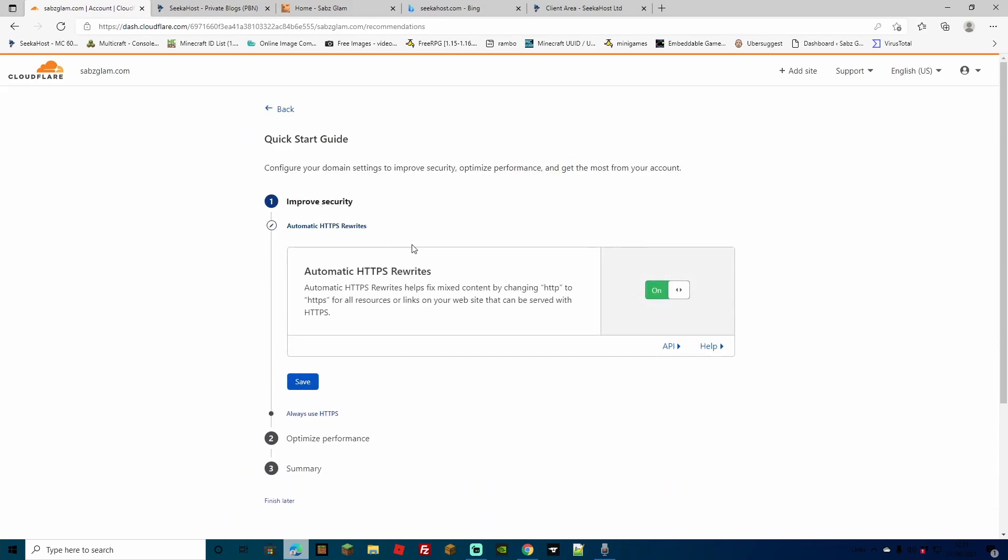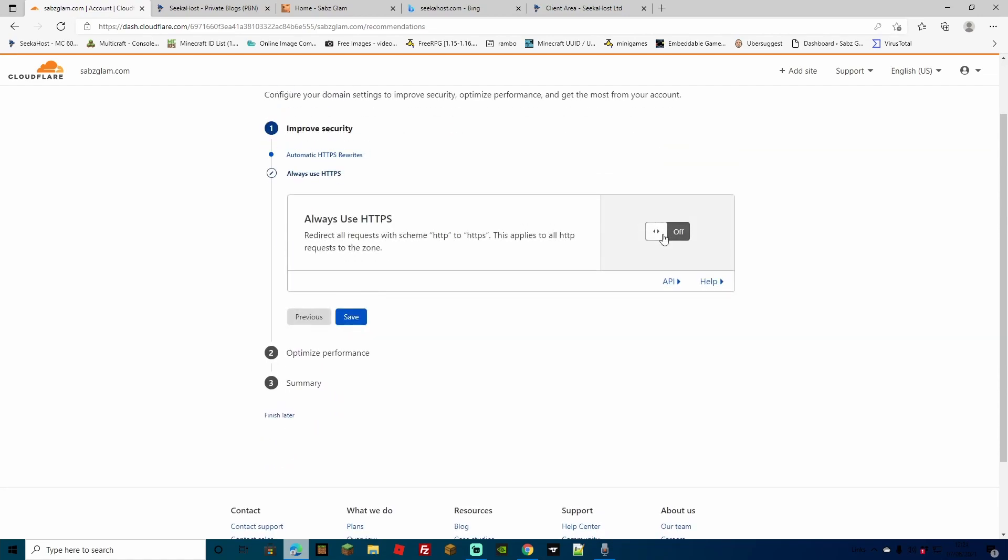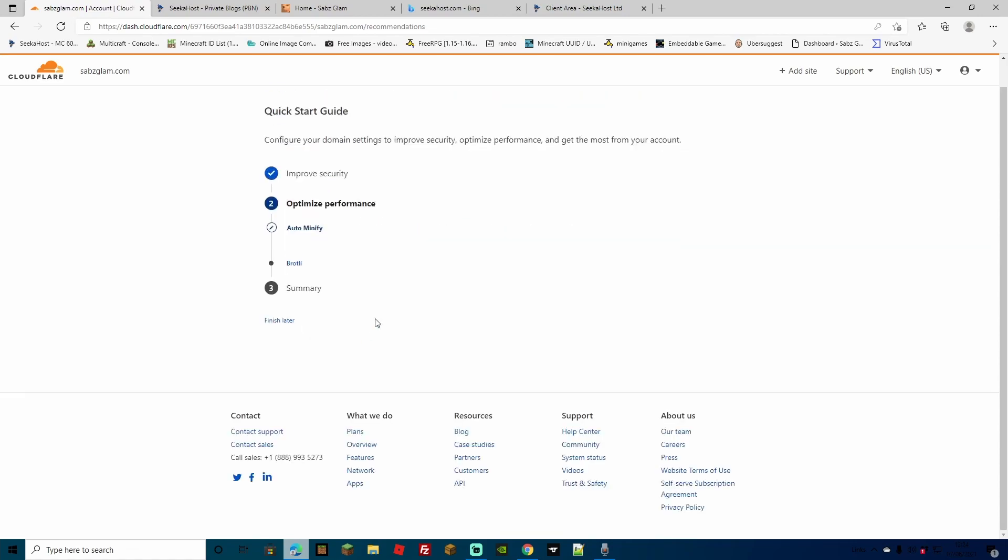Let's start with improve security first. This is going to be automatically HTTPS rewrites and I suggest leaving this as on. Go ahead and click save. We're going to switch always use HTTPS to on because we do want to use the secure HTTPS. Go ahead and hit save.